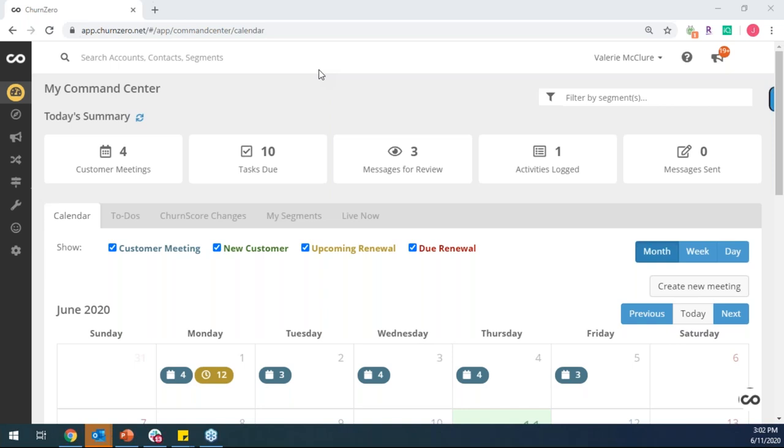We also want to be the one-stop shop for them where we don't want to have the CSM have to bounce around from CRM to email to a ticketing system to a financial system. We, ChurnZero, want to connect with all of your different systems to pull all those data points in so the CSM can keep and stay inside of ChurnZero.